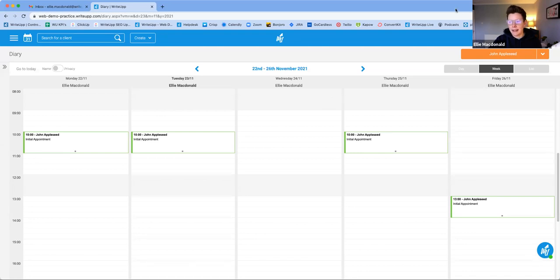A couple of housekeeping things: if you want to ask a question, just pop it into the Q&A. Either I'll answer it live or one of the team will pop a text answer in there for you. Everybody should be able to see the replies. OK, so let's dive in — we're half an hour to date. Let me share my screen so we can have a look at WriteUp, invoicing, and cashless payments.